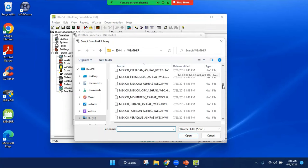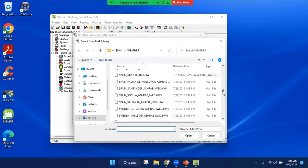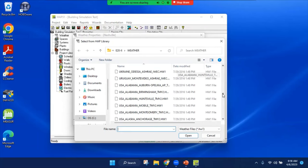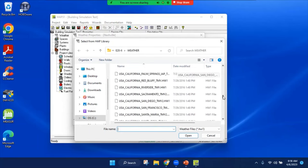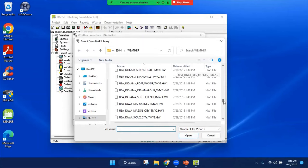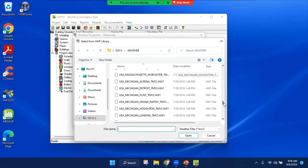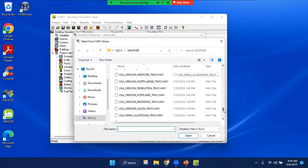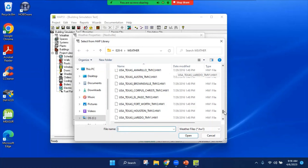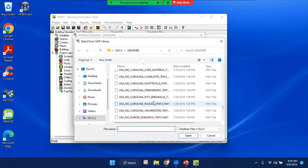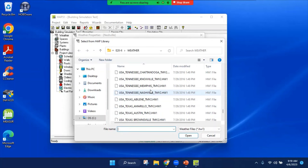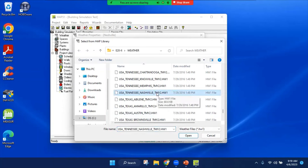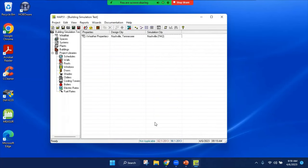I have the option to import a weather file or select it from the library. I select it from the library, scroll down to pick the country first, USA. I have to go down to see Tennessee for the state, and I picked my same location, Nashville. This is TMY2 data, typical meteorological year two. I hit OK, and at this point we are done with our weather data.